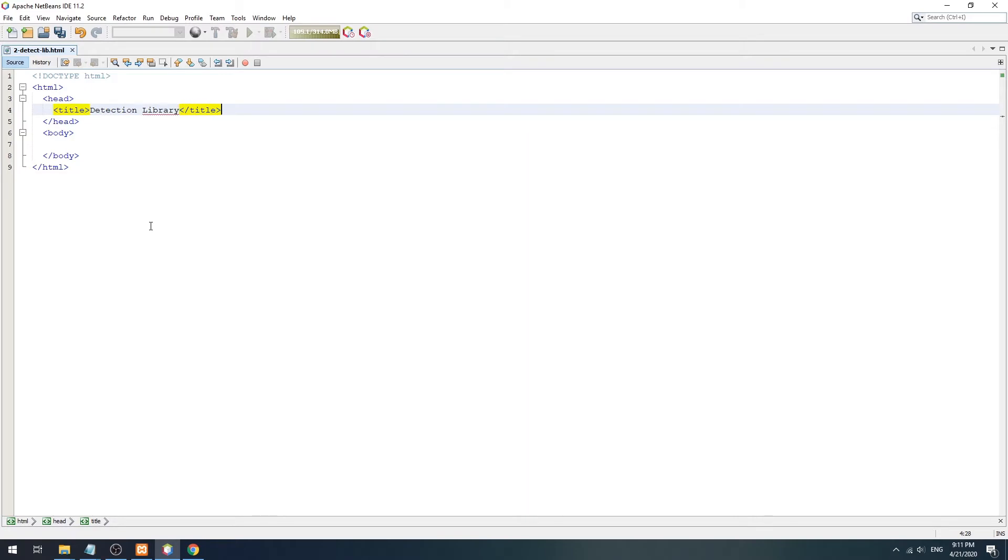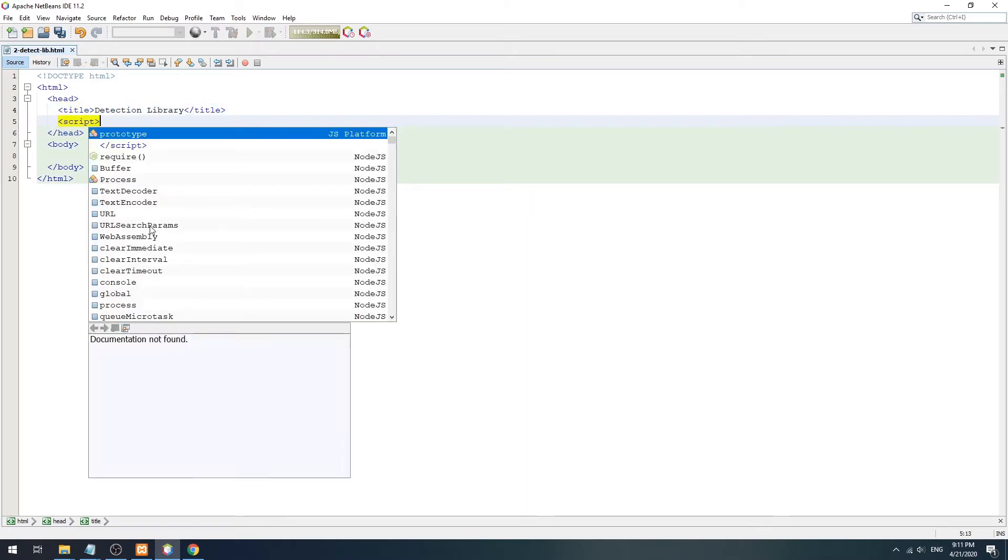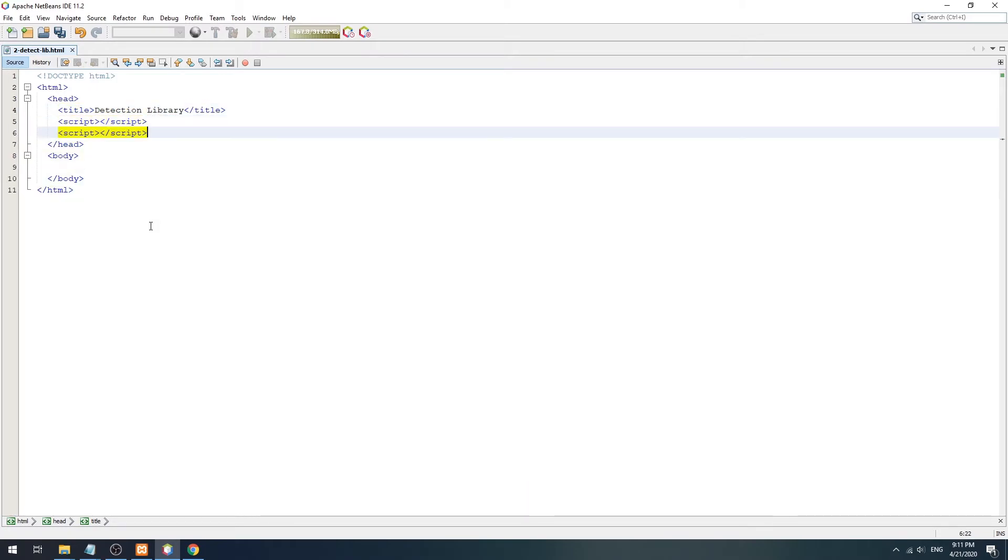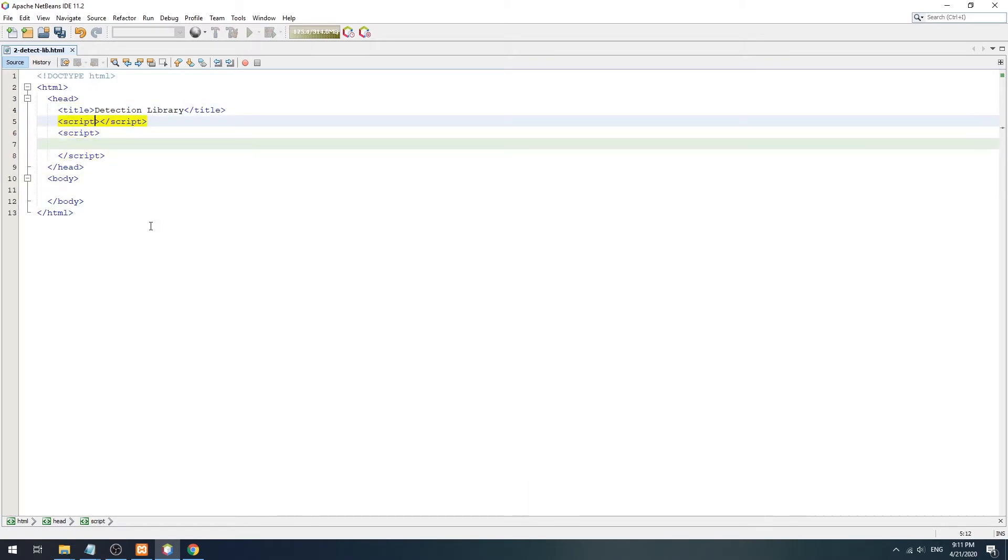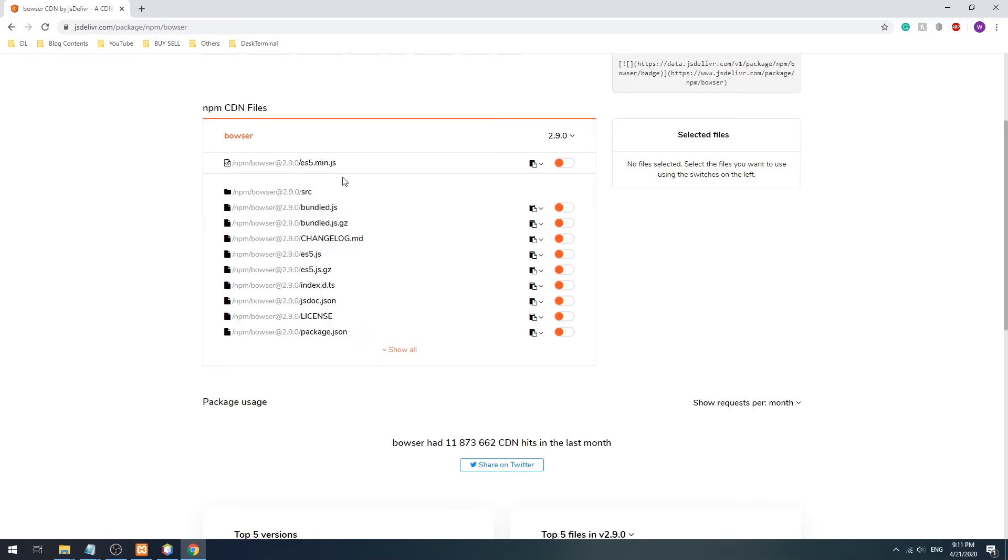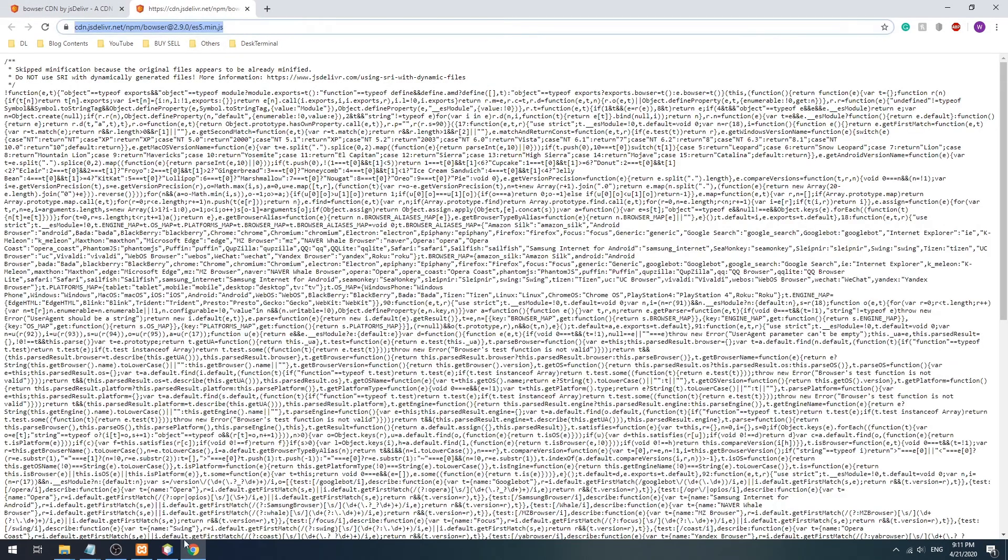Bowser uses the same strategy of reading the user agent, but it does a lot more checks and is slightly more accurate.